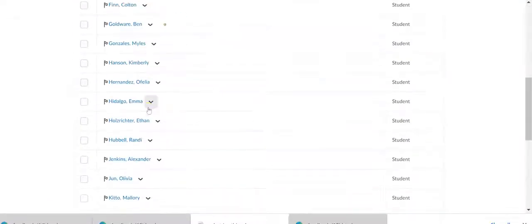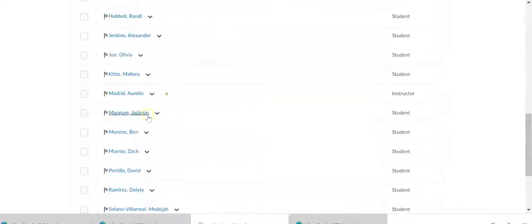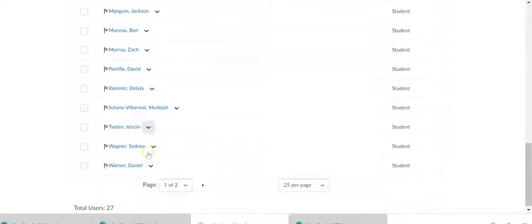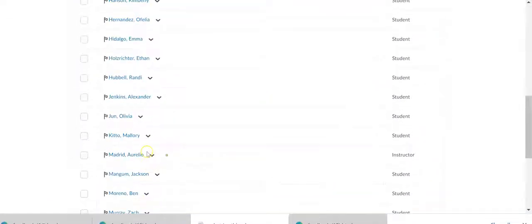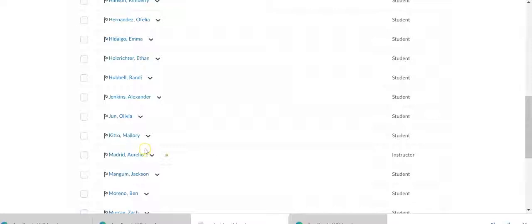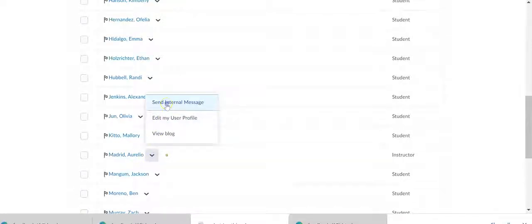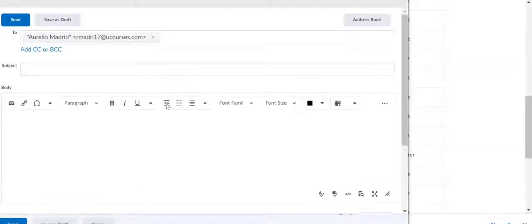You'll notice that you could email your other classmates, but you could also email me. I'm right here. Hit that little arrow, send internal message. That's how you email me.